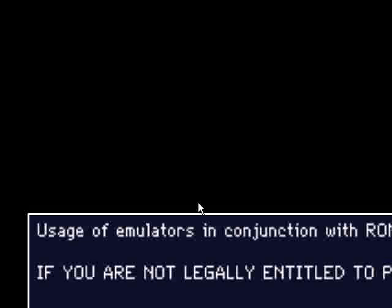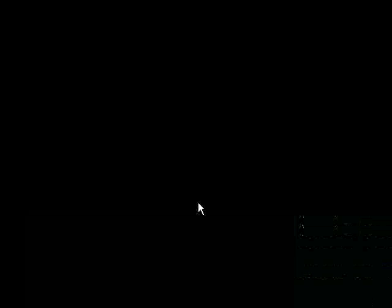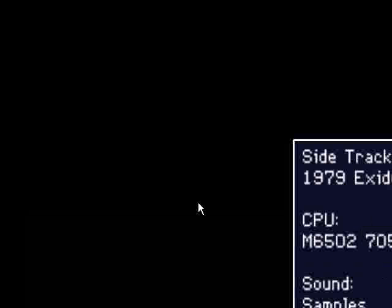The usage of emulators in conjunction with ROMs you don't own is forbidden by copyright law. If you're not legally entitled to play Sidetrack on this emulator, press escape. Otherwise, type OK or move the joystick left and right. Well mine's legal anyway because we've got it from the website. So, that's okay, cool.